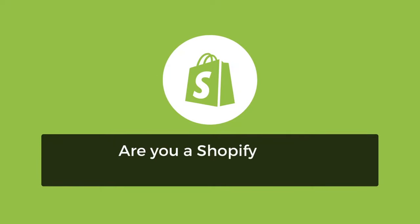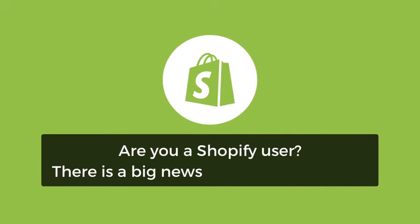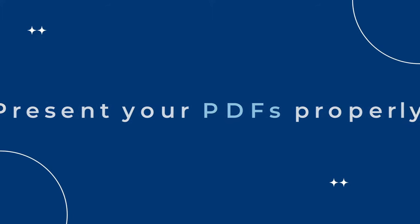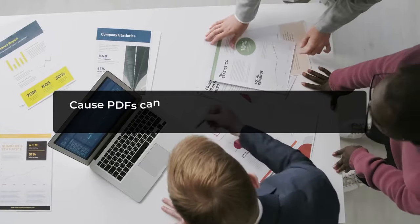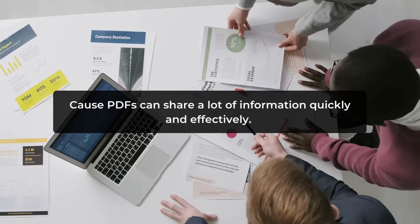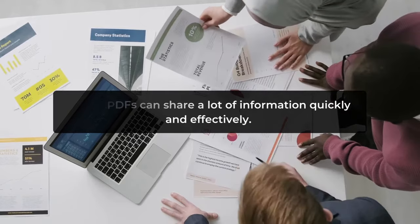Are you a Shopify user? Big news is waiting just for you. Now you can present your PDFs properly.